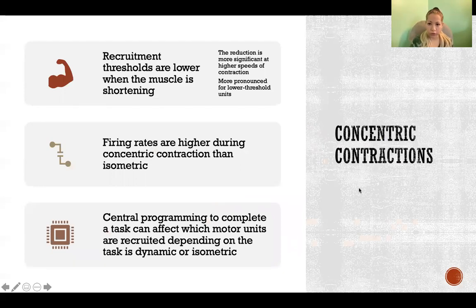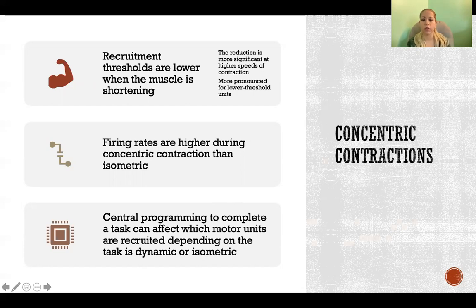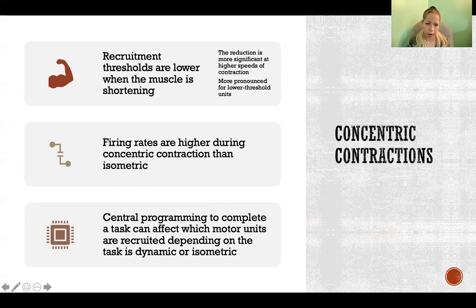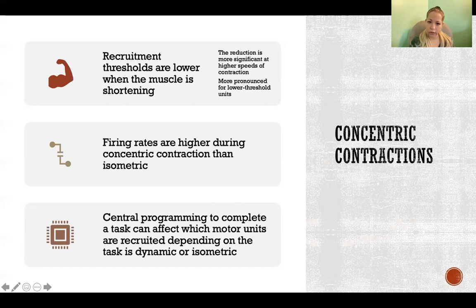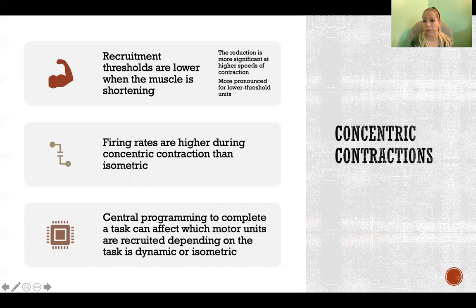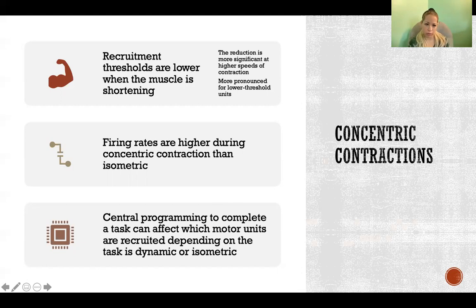Concentric contractions are a little bit different from isometric contractions, but still obey the size principle — we still go smallest neuron to largest neuron in terms of order of activation. However, recruitment thresholds are lower during concentric contraction compared to isometric. The order of recruitment is the same, but the neurons activate at a lower threshold. The reduction in threshold is more significant at higher speeds of contraction, which makes sense given the force-velocity relationship: the faster the contraction, the lower the force that can be produced. So at higher velocity, to achieve the same force we need greater recruitment to overcome the high velocity of contraction.